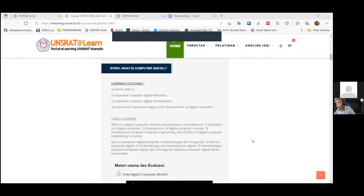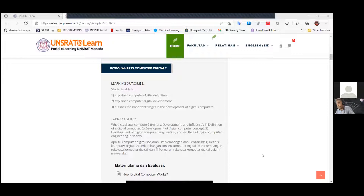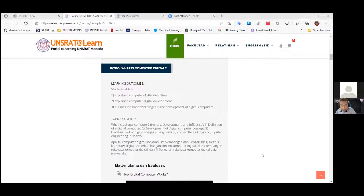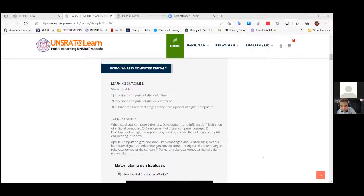In short, today we will learn about what is a digital computer, especially focusing on its history, development, and influence in society — and why digital computers, as a product of modern technology, greatly influence society. We must first understand the definition of digital computers, their development, how digital computer engineering has evolved to reach its current form, and finally the influence of digital computer engineering in society.